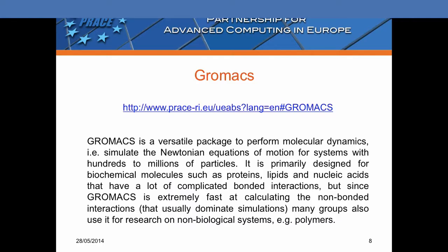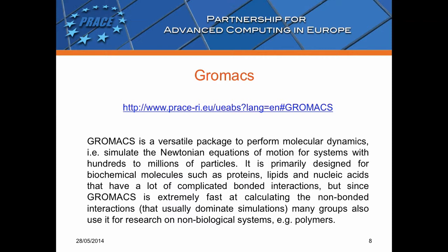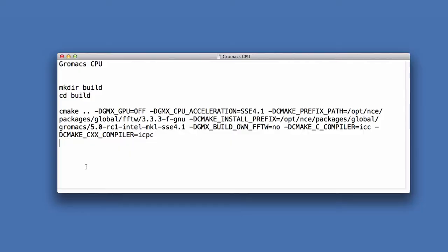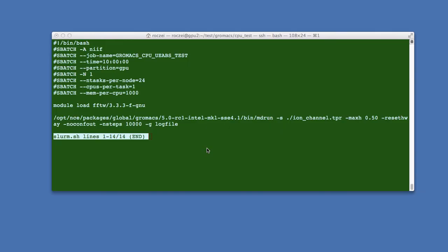And now we will test GROMACS which is another molecular dynamics application. I have compiled the GROMACS software in the following way. I used Intel compiler and I have switched on the following acceleration.